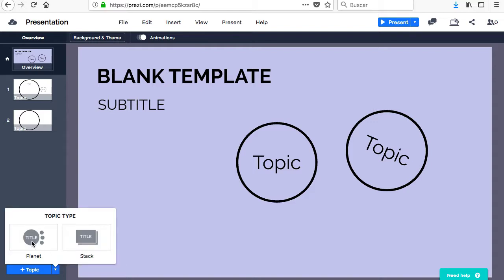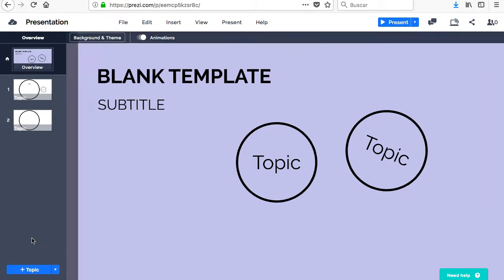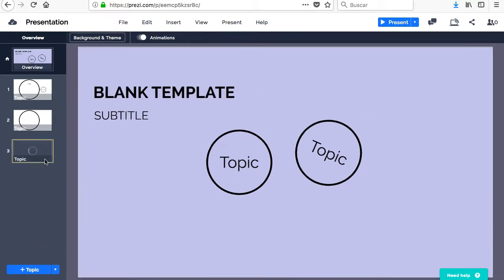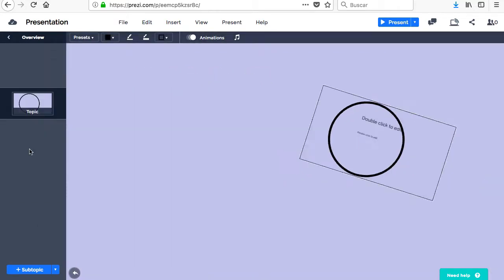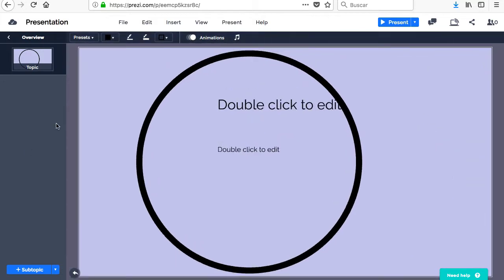There are two themes from which you can choose, Planet and Card. In Planet, you can include as many subtopics as you want within each topic, sub-subtopics within each subtopic, etc.